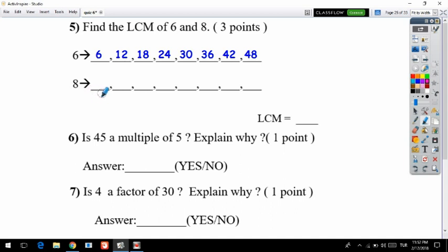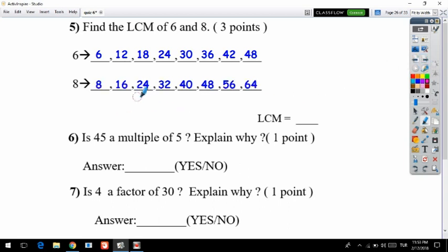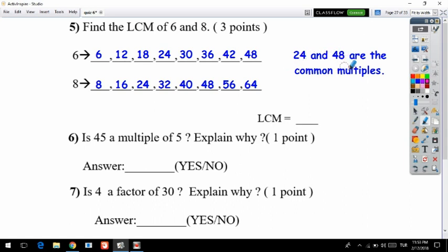Now let's find the multiples of 8: 8 times 1 is 8, 8 times 2 is 16, 8 times 3 is 24. Comparing the lists: 8 and 16 are not in 6's multiples, but 24 is common to both. Continuing: 48 is also common. So the common multiples are 24 and 48. The least of these is 24, so the LCM of 6 and 8 is 24.